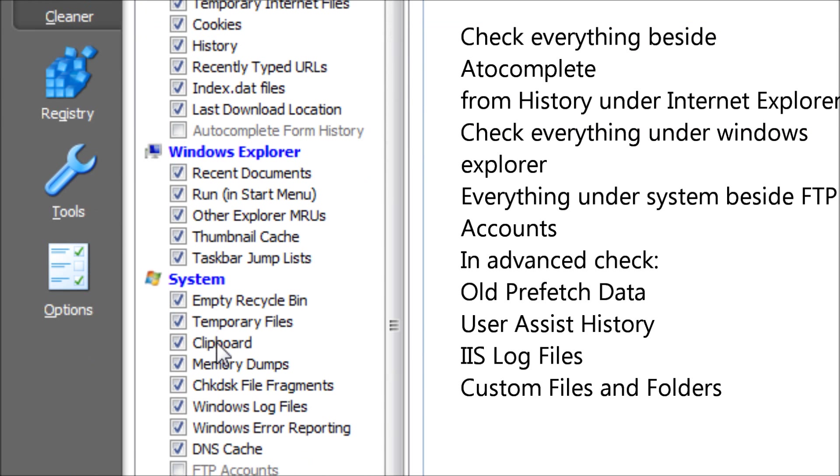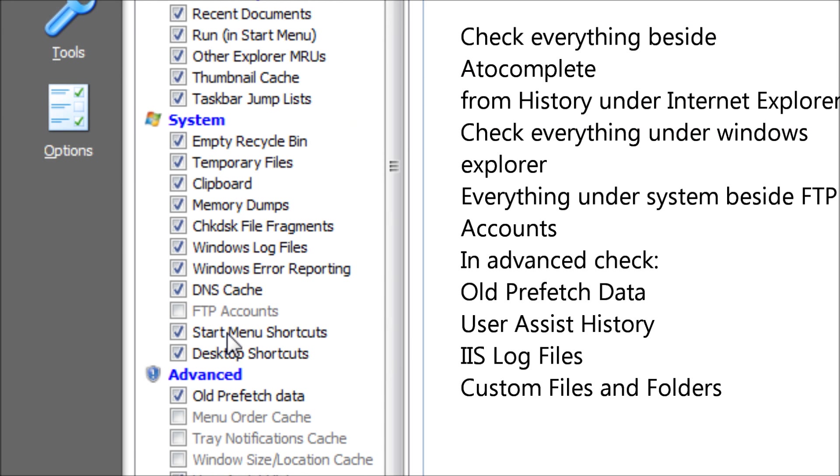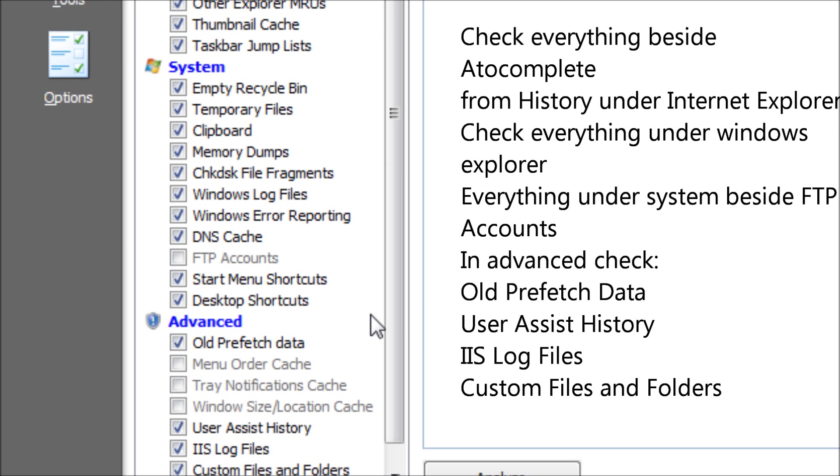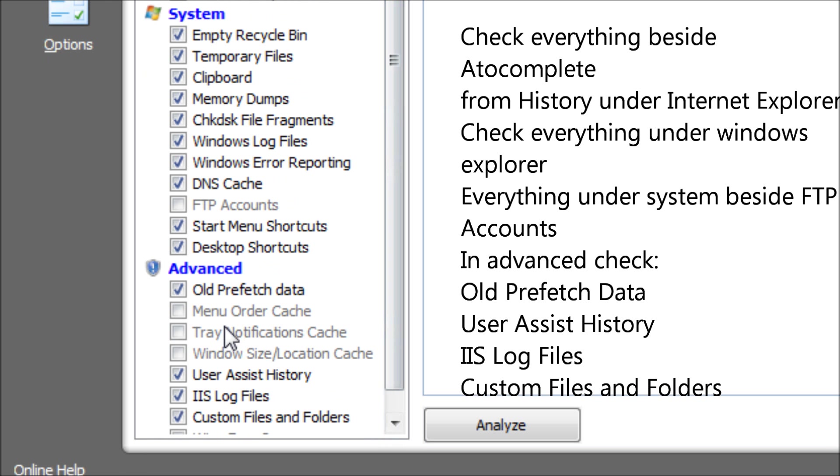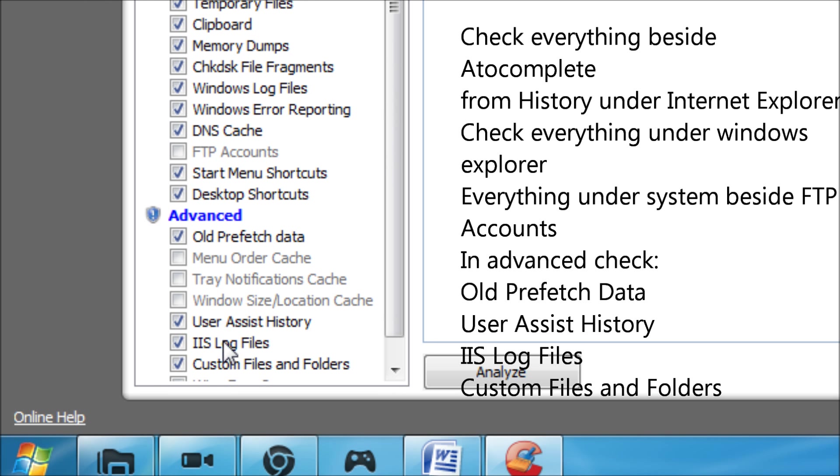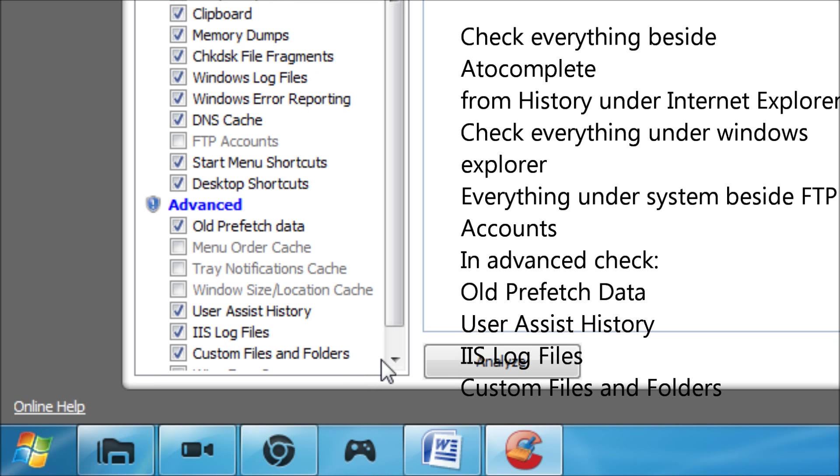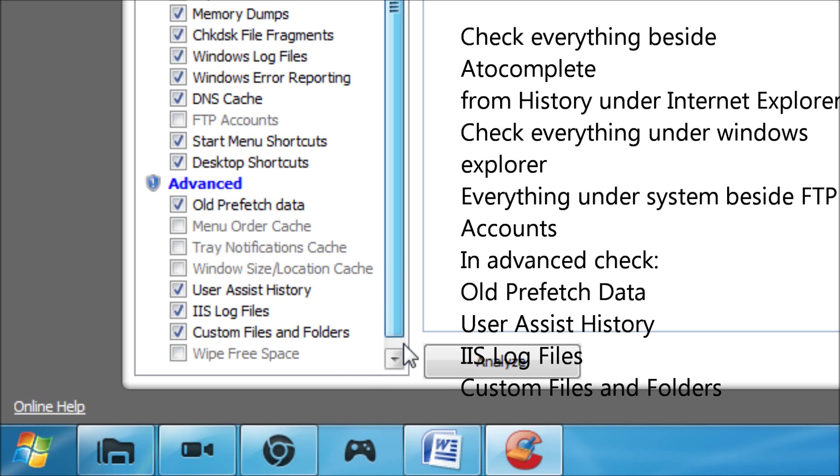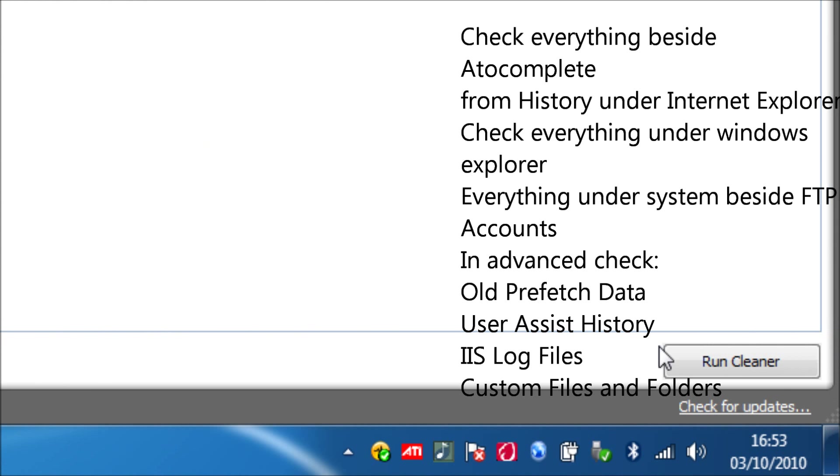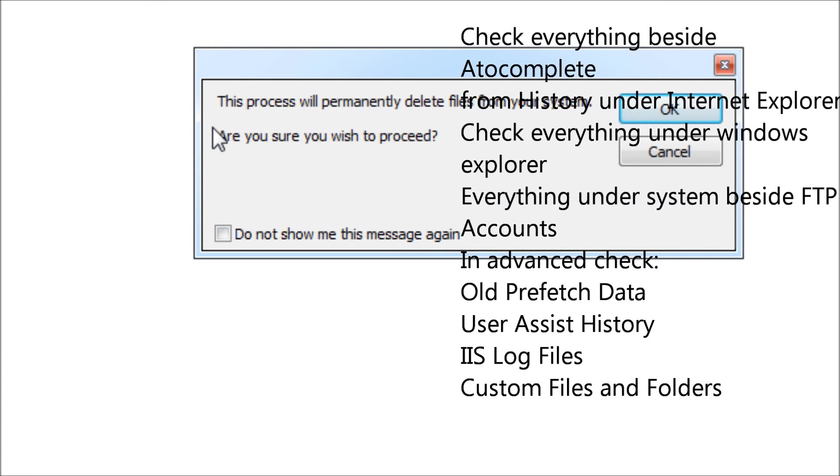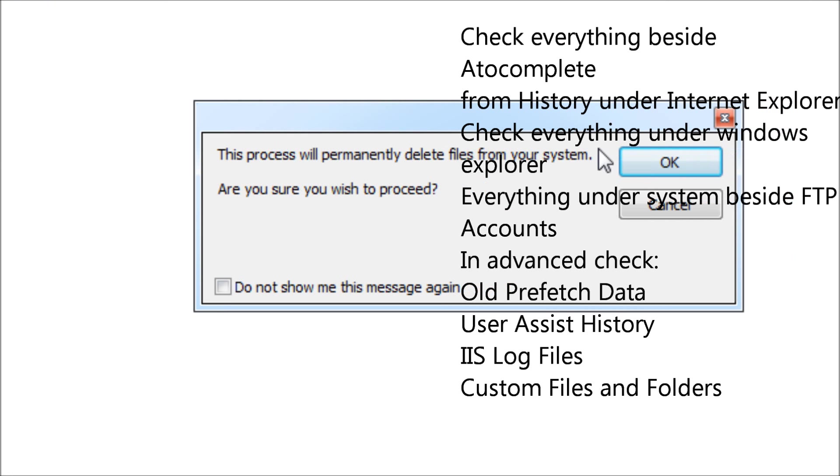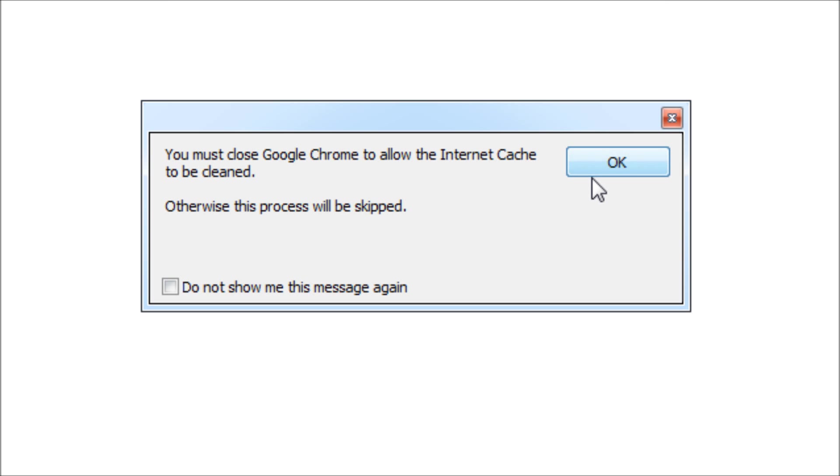Then under Internet Explorer you want to check everything besides autocomplete form history. Under Windows Explorer you want to check everything. Under System you want to check everything besides FTP accounts. And in Advanced you want to check old prefetch data, user assist history, IIS log files, custom files and folders, and leave wipe free space blank.